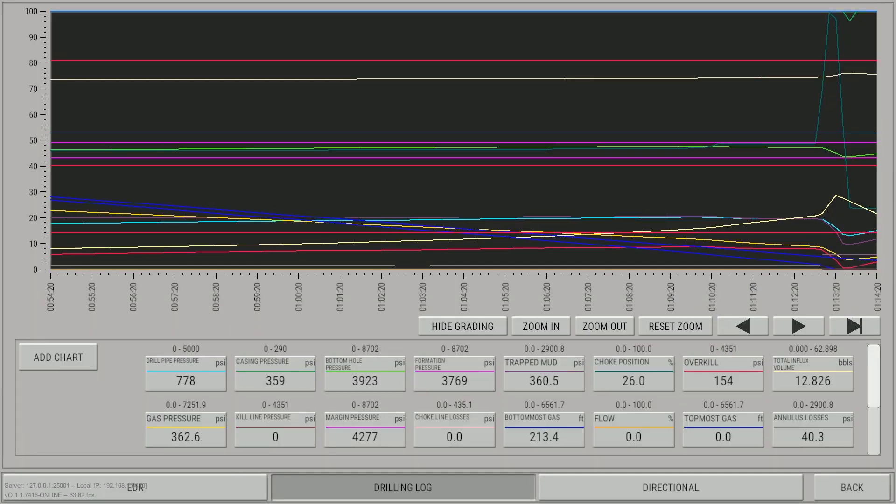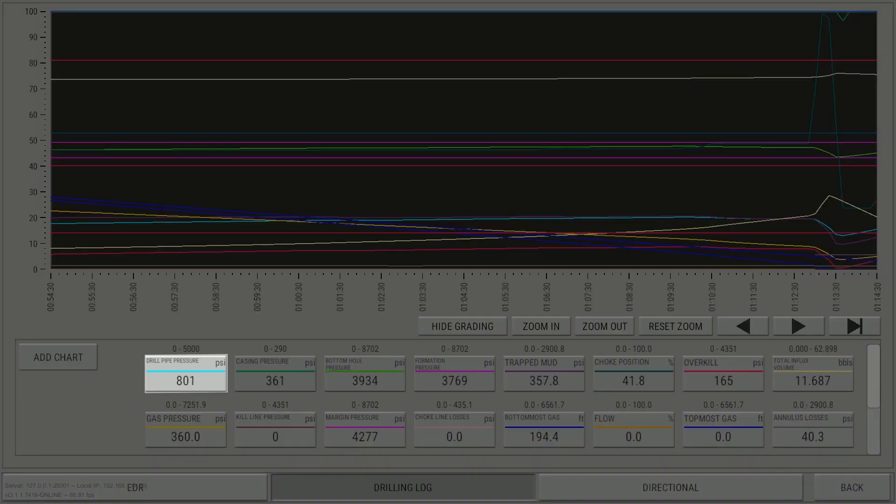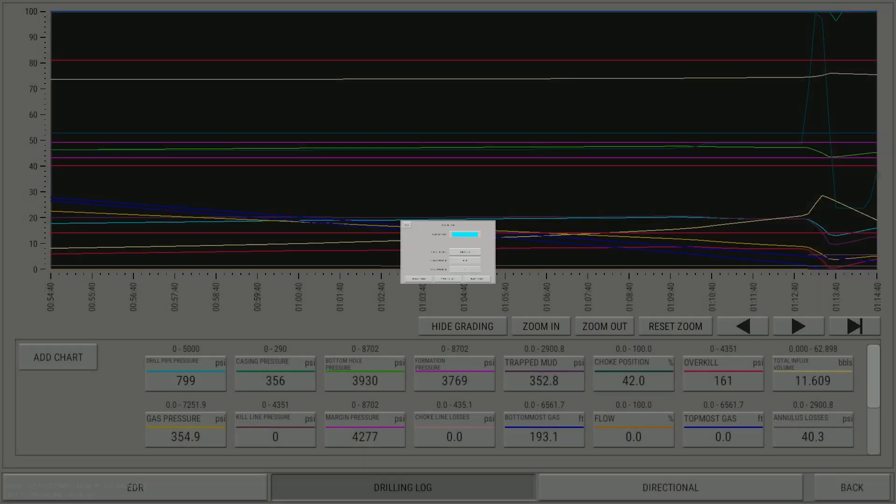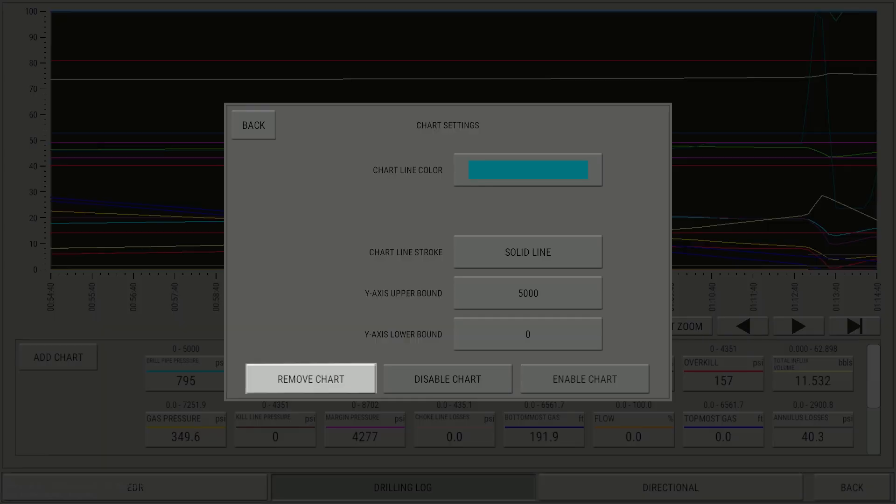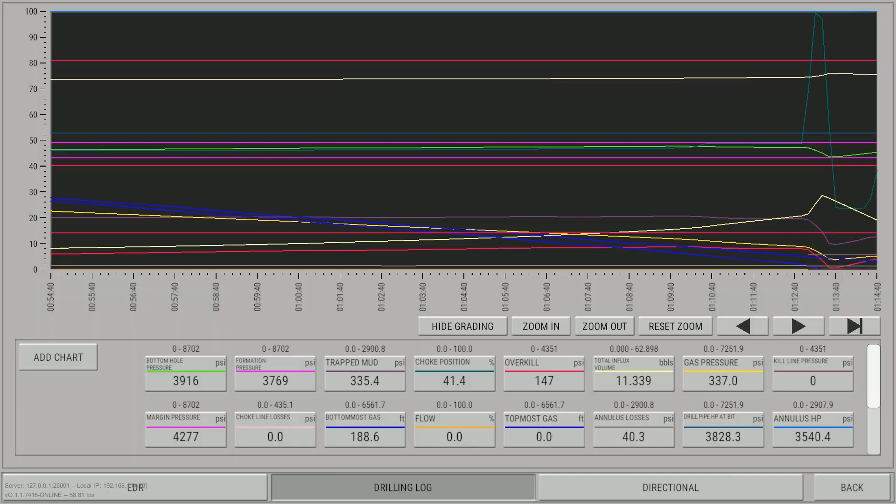To simplify this tutorial, we will remove all of the trends from the plot. Click an unneeded trend, and then click the Remove Trend button. Repeat as necessary.